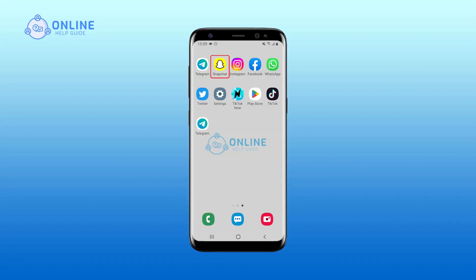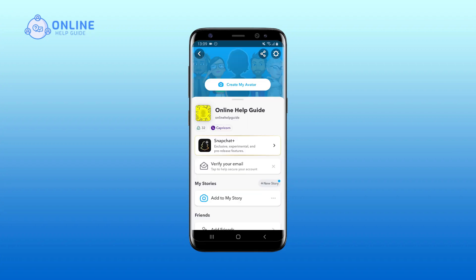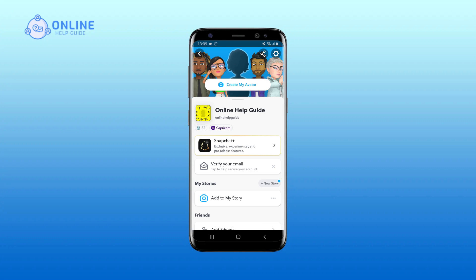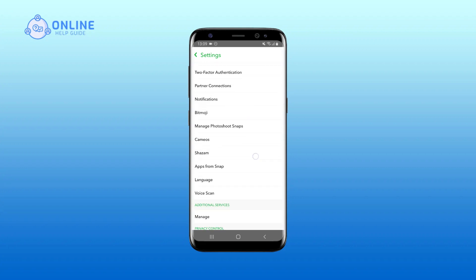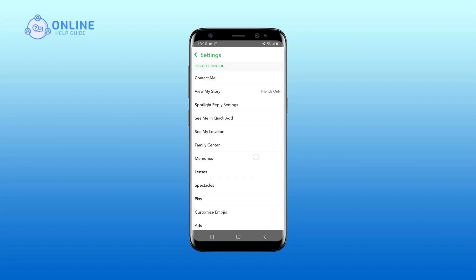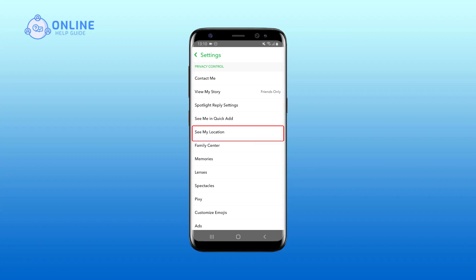Open your Snapchat on your device. Click on the icon at the top left of your screen. Tap on Settings icon at the top right of your screen. On the Settings page, scroll downwards. Under Privacy Control, tap on See My Location.